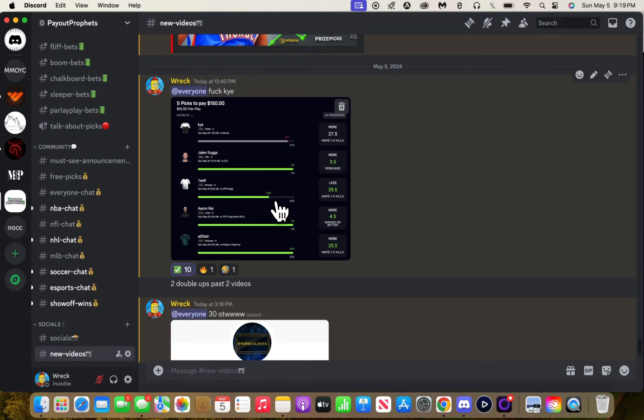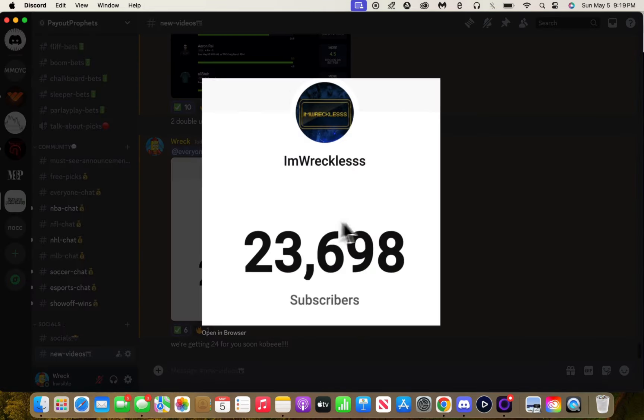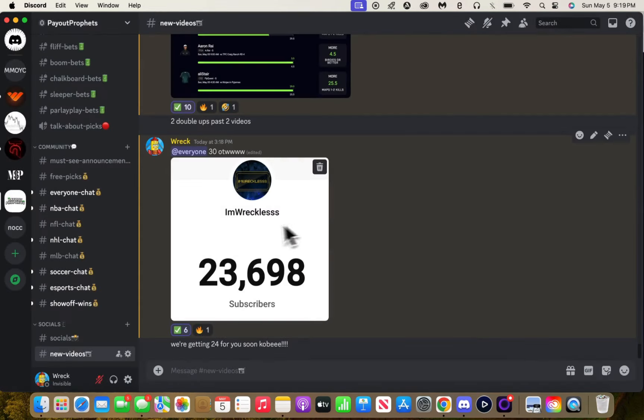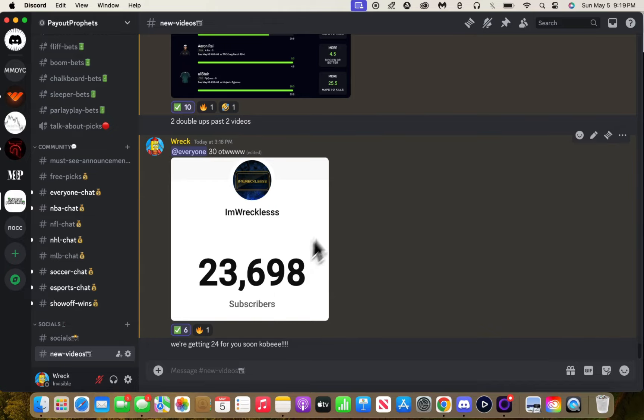We're almost at 30k subscribers. We're on the road to 30k. As you can see, we're almost there, currently at 24k.